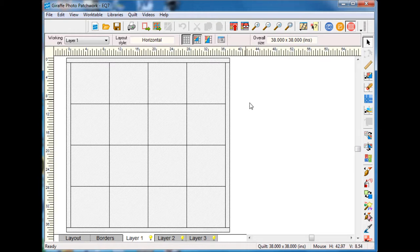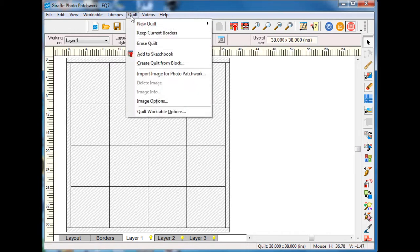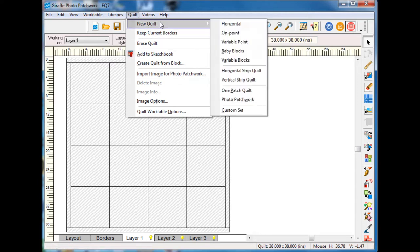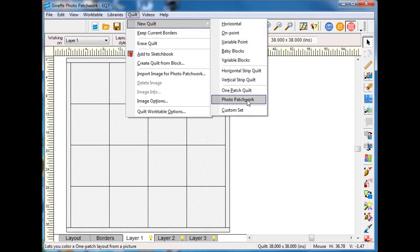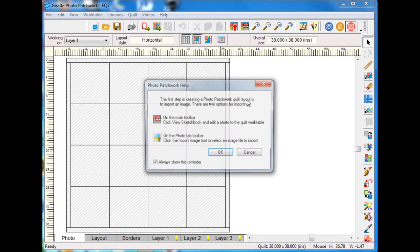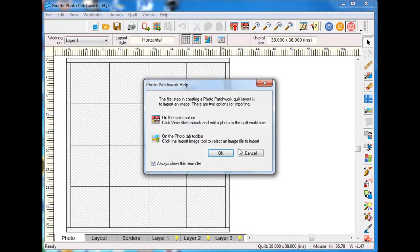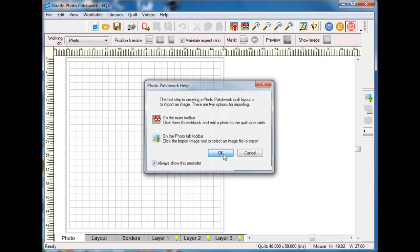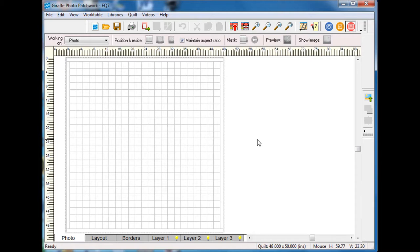So I am going to start by going to Quilt and I want to create a new quilt. In this case I want to do a Photo Patchwork Quilt. I'll click OK on the Help and it will open at a standard layout.